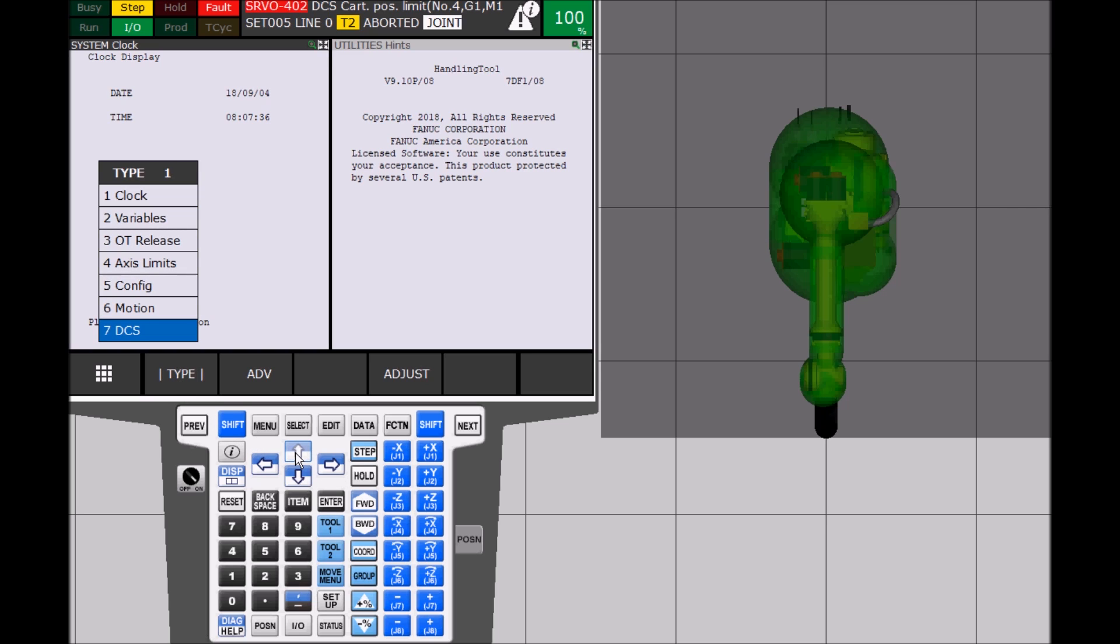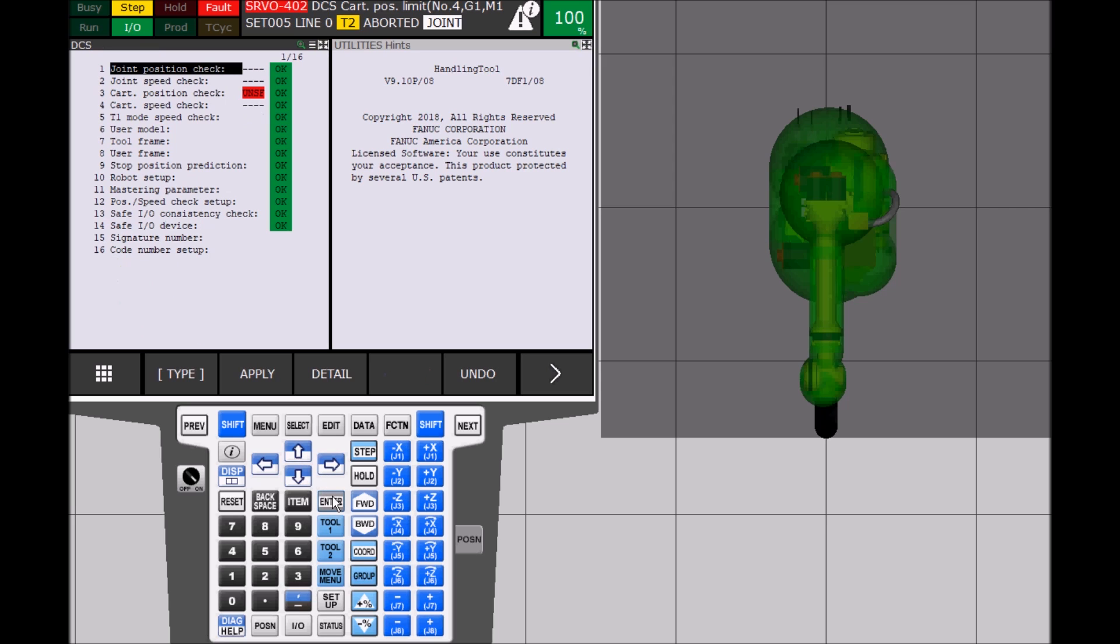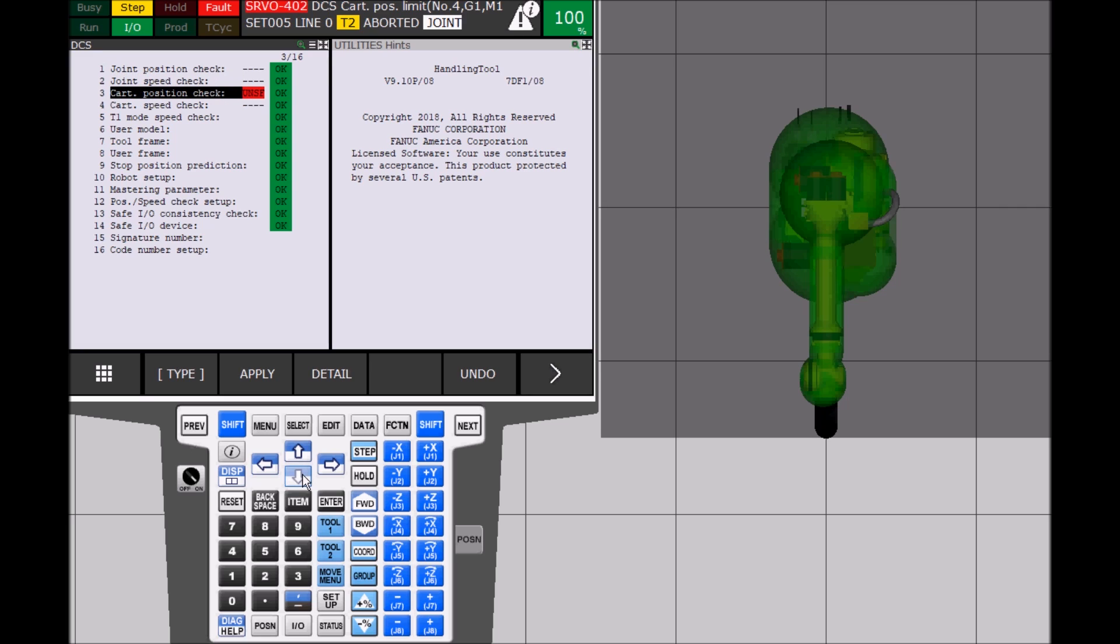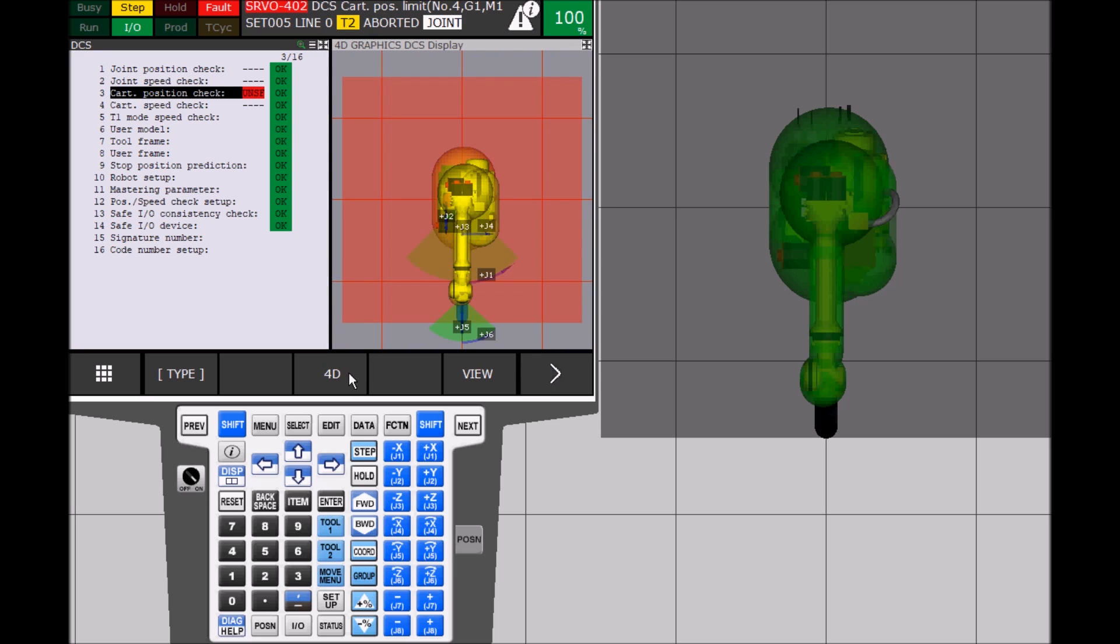The DCS screen shows a list of DCS parameters and the Cartesian position check parameter is marked as unsafe. Right scroll the lower bar menu until you see 4D. A model of the robot pops up on the right side of the screen. You can see that the zone is red, meaning the robot cannot move.